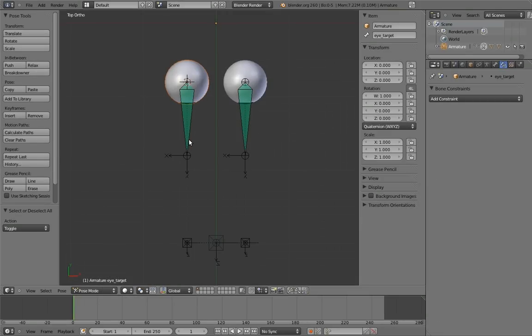What, fundamentally, do we want these eye bones to do? What limitation are we trying to impose on them? Well, we want them to stay parallel to each other. Or, in other words, we want them to have the same rotation. Well, heck, there's an easy way to enforce that. A copy rotation constraint. They can't have different rotations if one of them is forced to copy the rotation of the other.